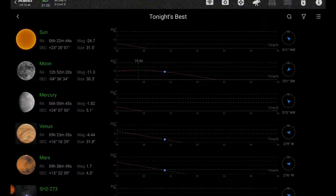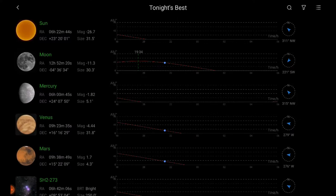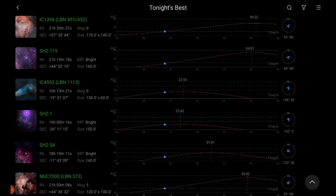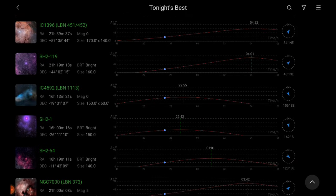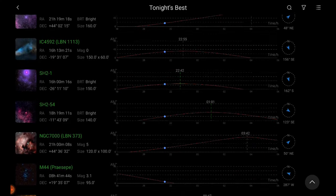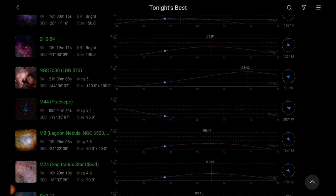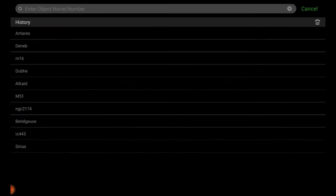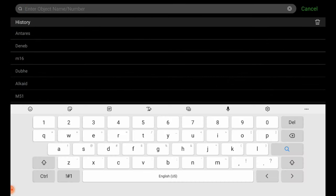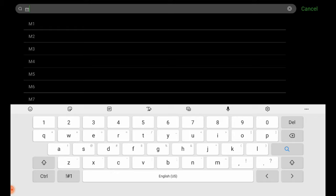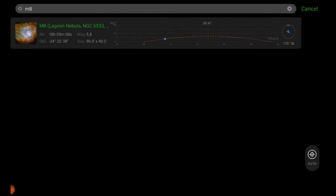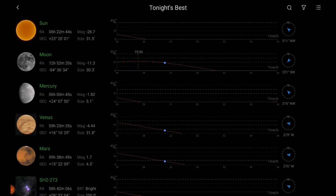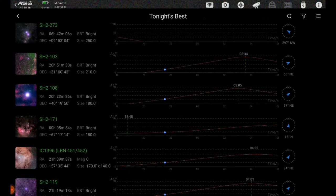We'll go back to the search box in our mount controller and we can look through tonight's best and see if we can find the target we want to shoot. We don't see it in there. We can always go to the top to the search bar and type in M8. That's the Lagoon Nebula. That's the catalog name that we are looking for. I can tap on that graph by the Lagoon Nebula and go to comes up in the bottom right. I can tap that and go straight to it.